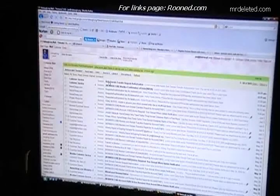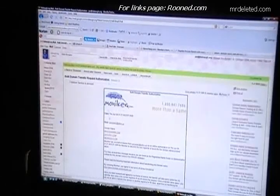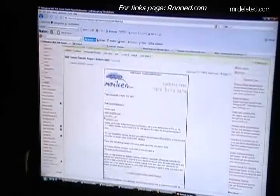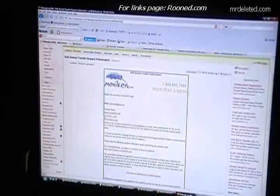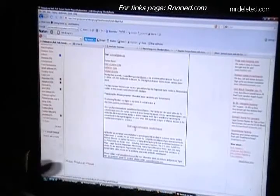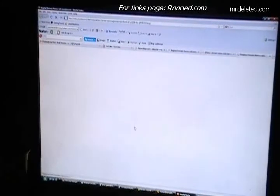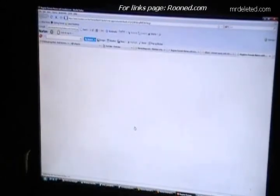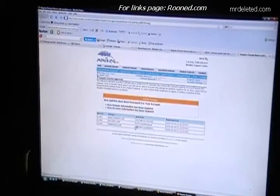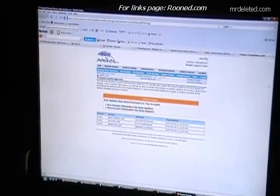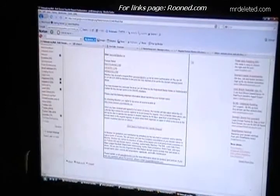Here it'll say 'Bulk Domain Transfer Authorization' and you have to come over here and click Authorize, Authorize to transfer each one. Now those domain names are authorized to be transferred.